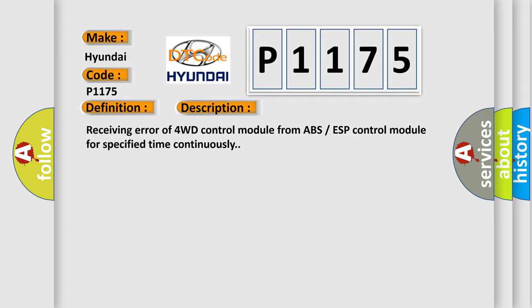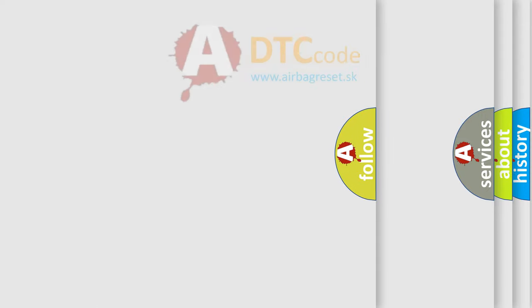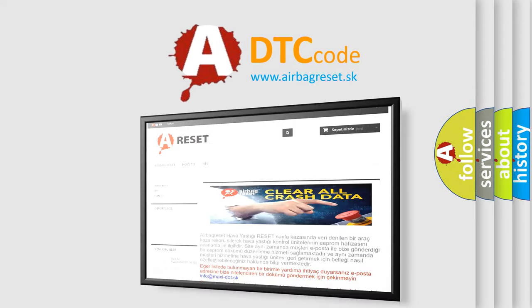This diagnostic error occurs most often in these cases: CAN module. The Airbag Reset website aims to provide information in 52 languages. Thank you for your support.